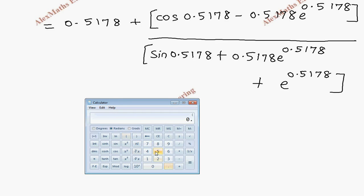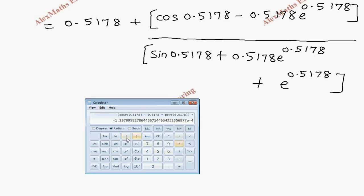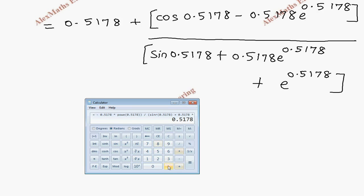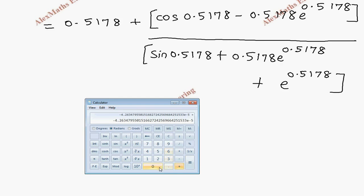Entering into the calculator: numerator = cos(0.5178) - 0.5178·e^0.5178; denominator = sin(0.5178) + 0.5178·e^0.5178 + e^0.5178, adding 0.5178. The result again rounds to 0.5178. So x3 = 0.5178.